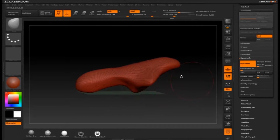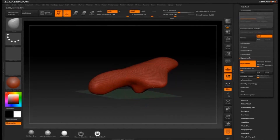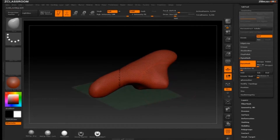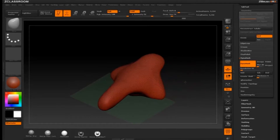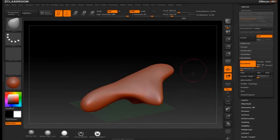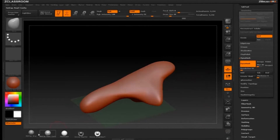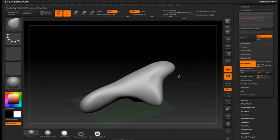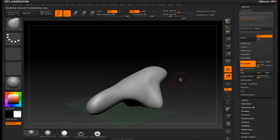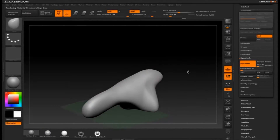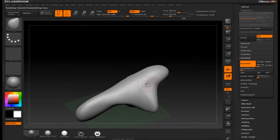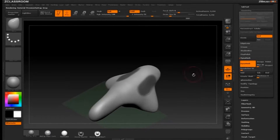So again, just a really big brush size, pushing stuff around. While you're Dynameshing, all the modeling tools are available to you — all your normal modeling is available to you with Dynamesh.